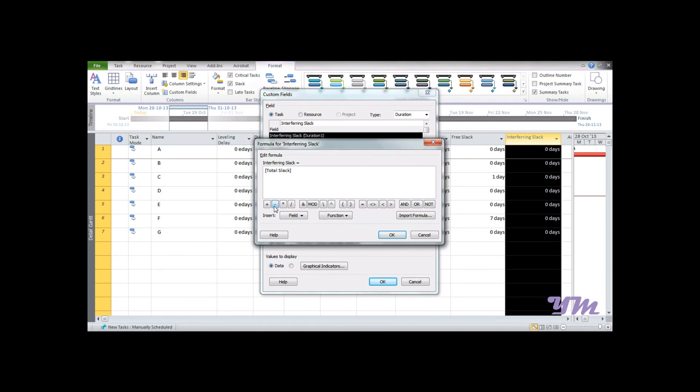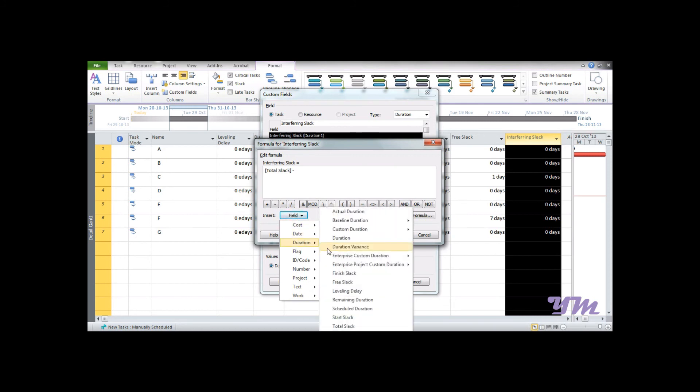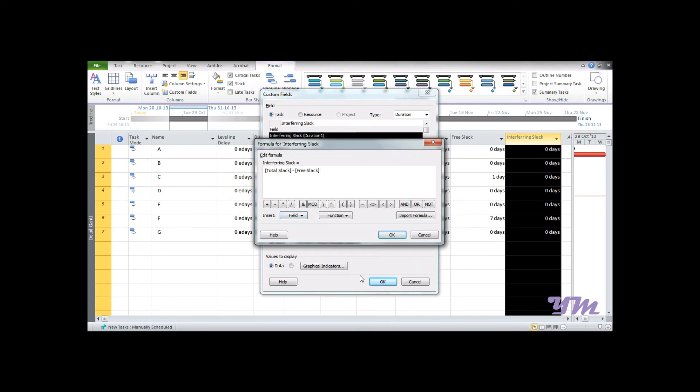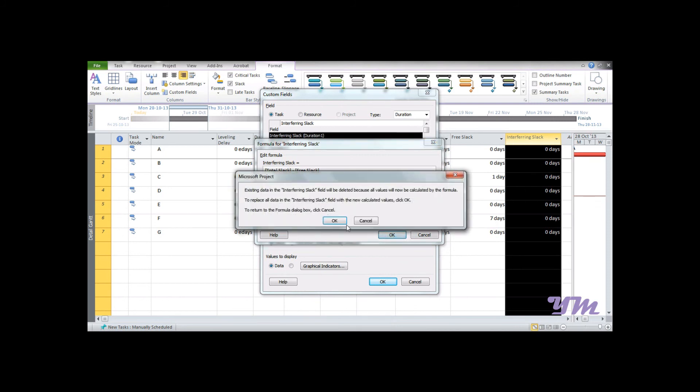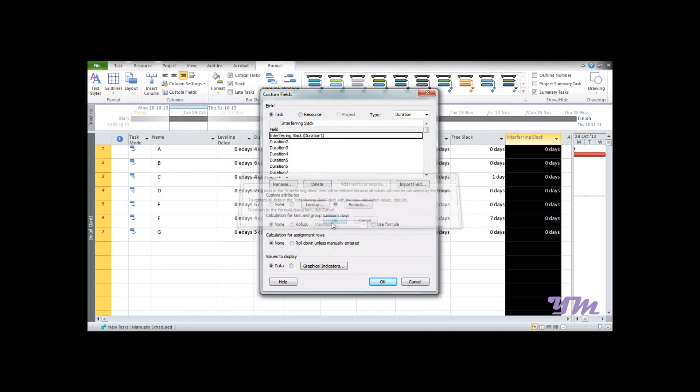Select the type of mathematical operator you want. As per the formula of Interfering Slack, it's Total Slack minus Free Slack. So I would again go to Field, Duration, Free Slack, and press OK. Just see over here what happens in this part.